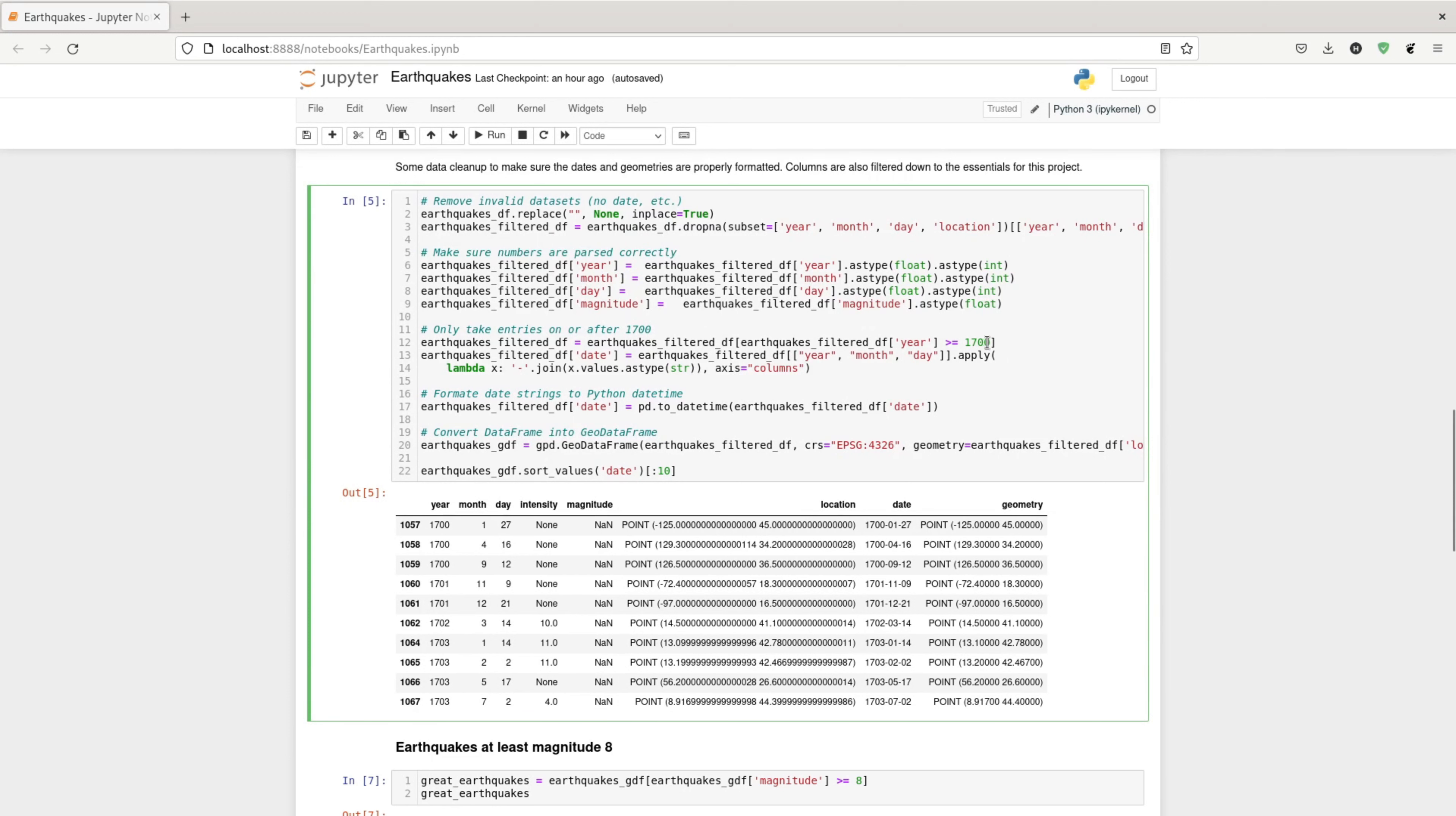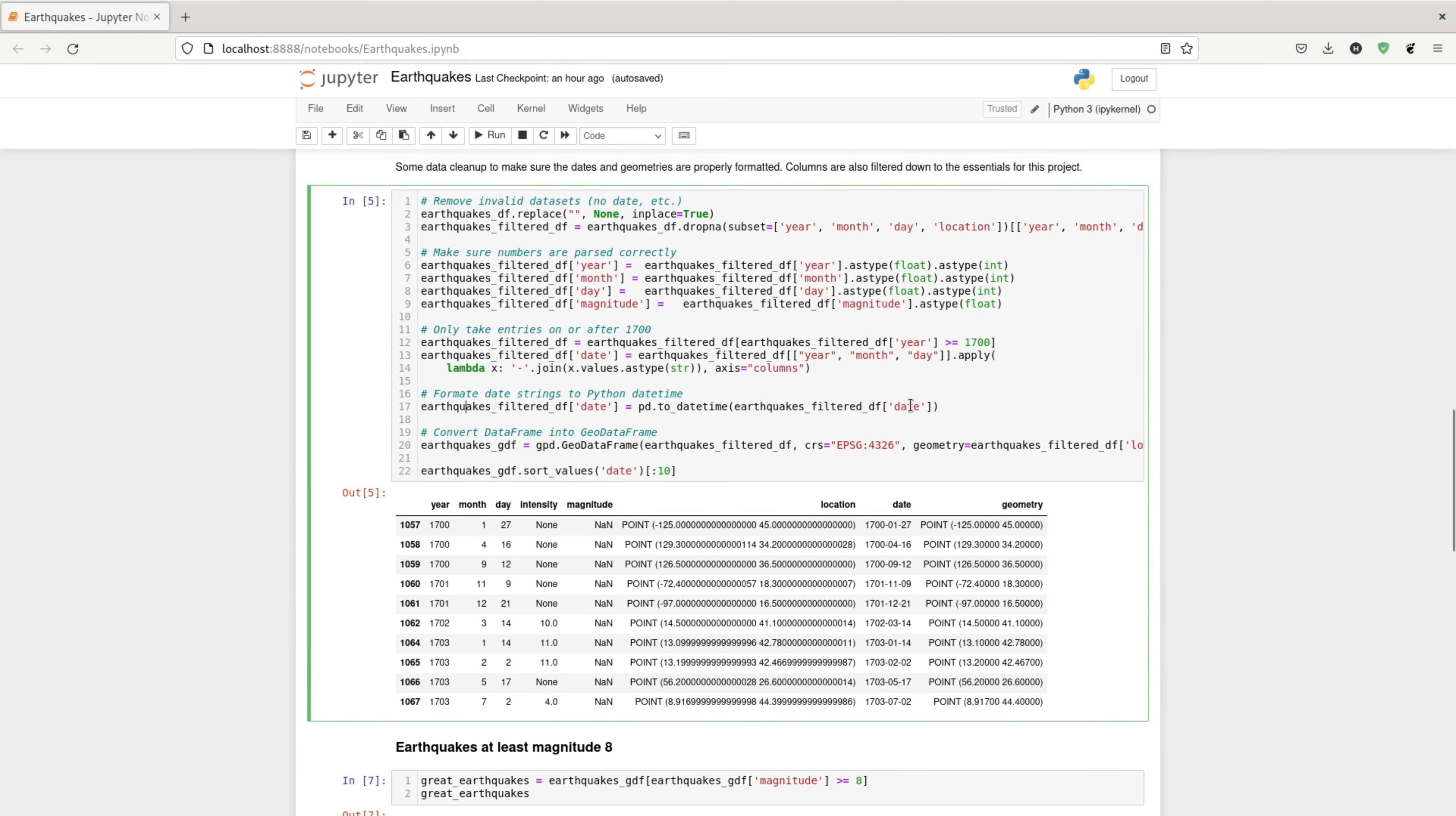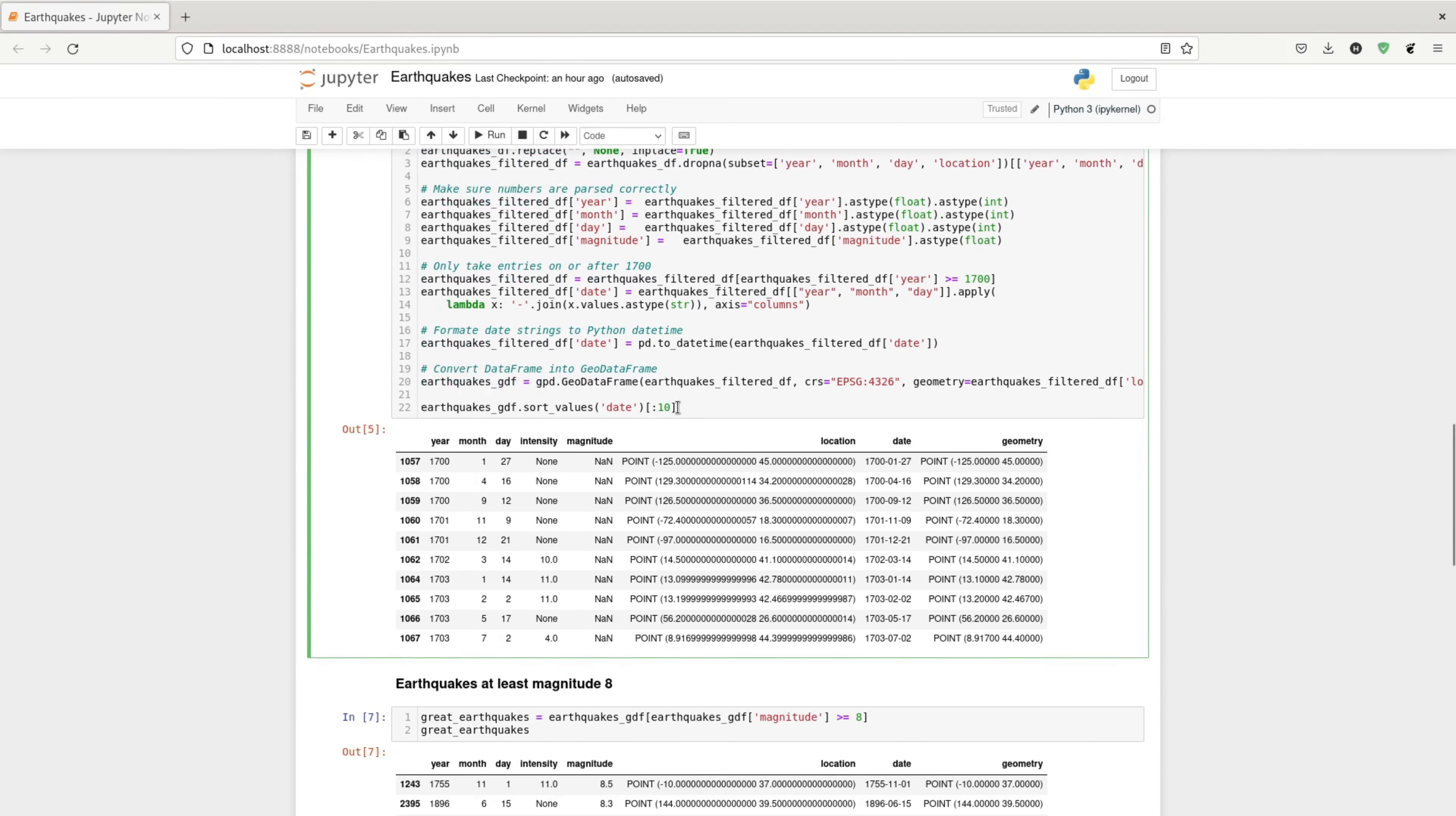I also remove the years before the 1700s. And then I create a new column called date. I make sure that the date column is an actual Python date object.